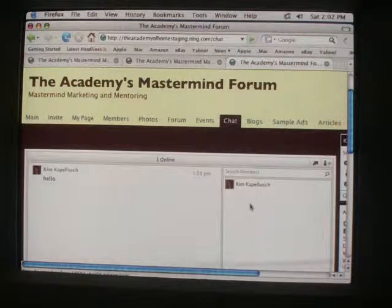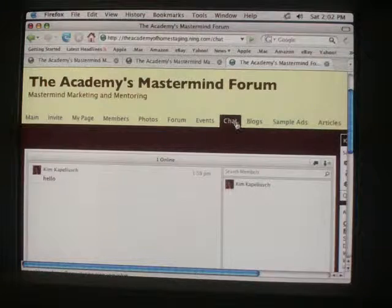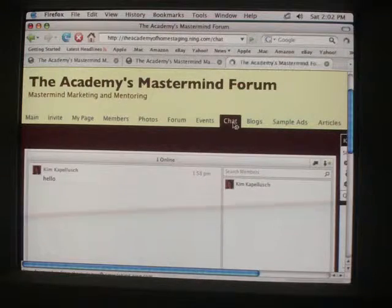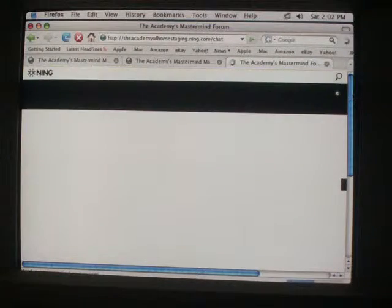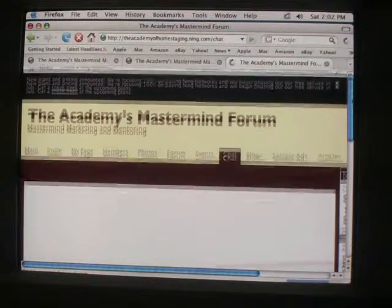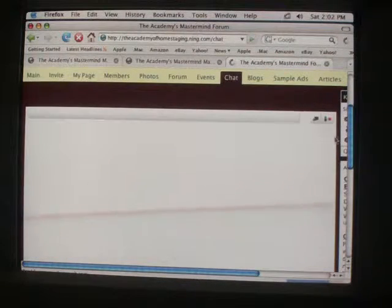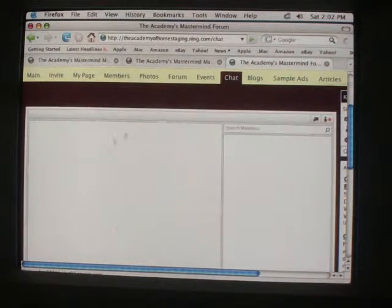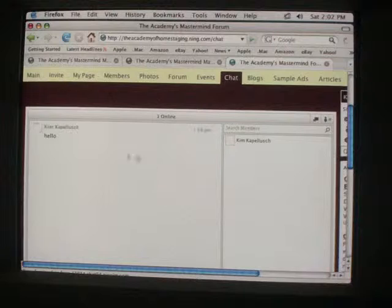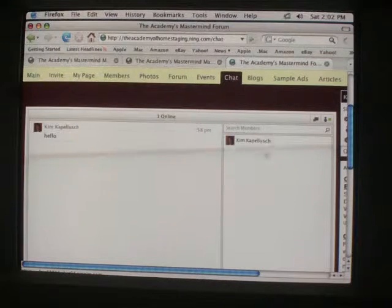Now I'm going to show you how to chat on the Academy's Mastermind Forum. You're going to click on chat here, and this window will pop up. This is the box where you'll see the entire conversation.